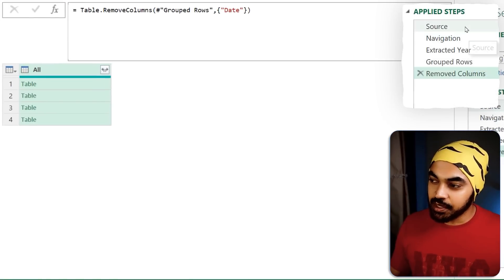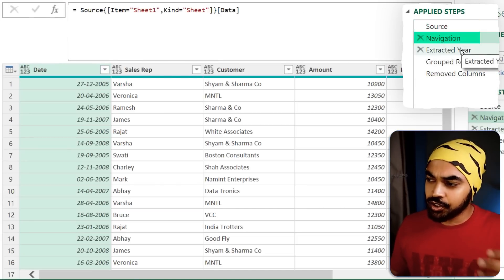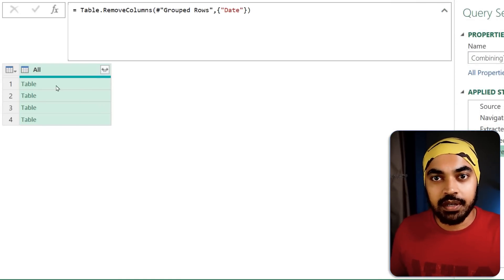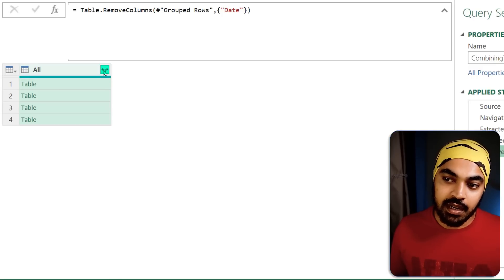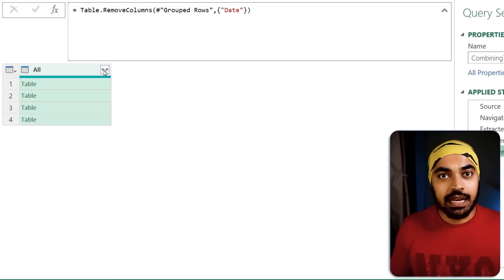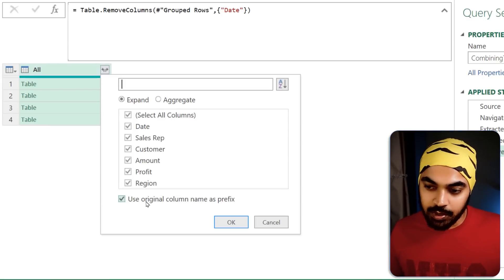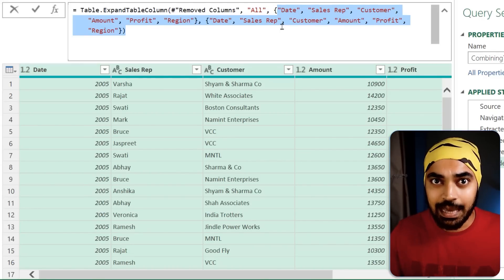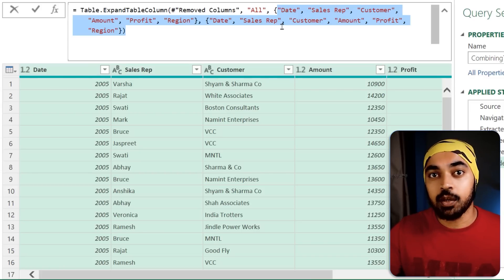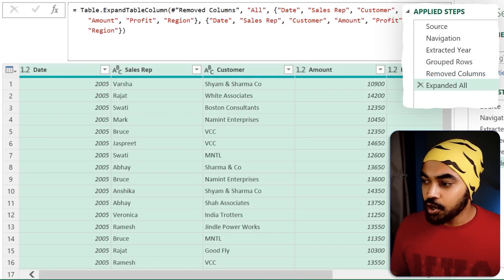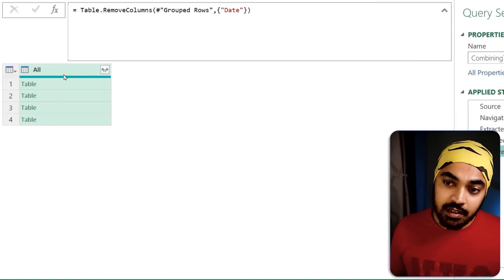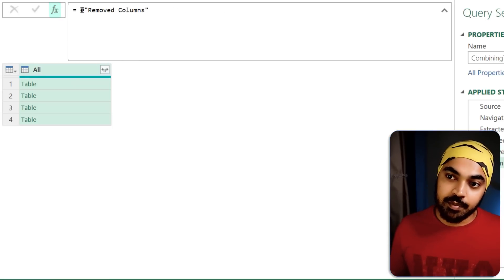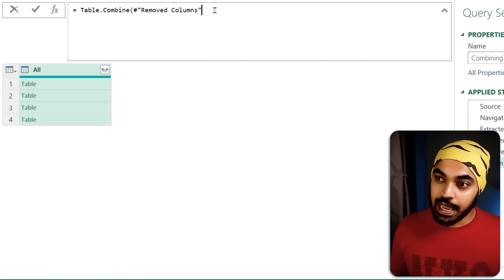Trick number three: dynamic expansion of tables in a query. I have several steps — source, navigation, extracted year, group rows — and I'm left with some tables I want to expand or combine. You have the expand button you can click, but when you expand, the column names get hard-coded. I don't want that — I want the columns to be dynamic so that if new columns are added, the query updates automatically.